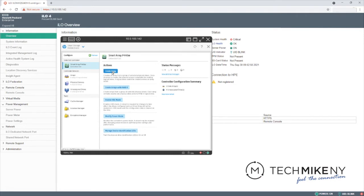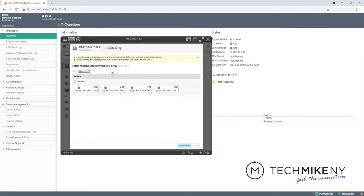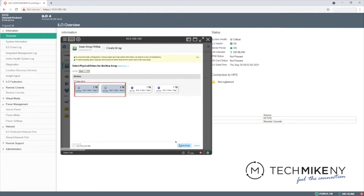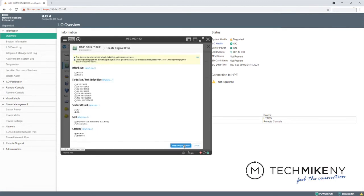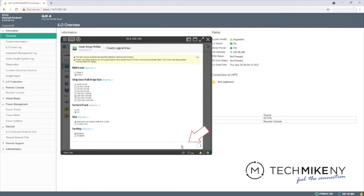For our first virtual disk, we'll utilize two of our four drives. Select the drives and click Create Array. The controller presents us with our RAID options. Because of the number of disks we selected, only RAID 0 and RAID 1 are available. Click Create Logical Drive.